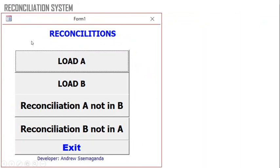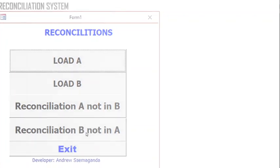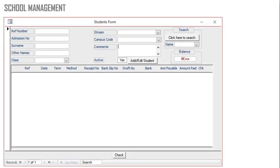You can use Access in reconciliations. You can load information in one table, then another set of information in table B, and be able to know items in A not in B, and items in B not in A. You can also use Access in managing school records — if you have a school, you can manage it using Microsoft Access. I'll be showing you how to develop all these text fields and add buttons with ease.